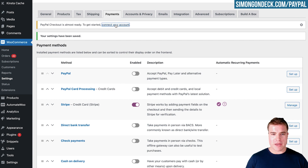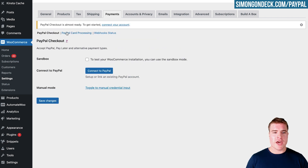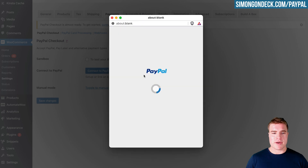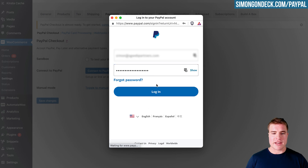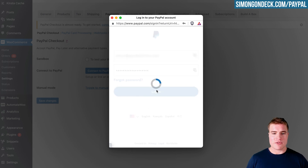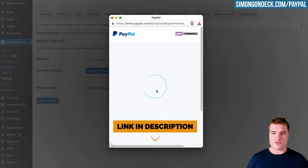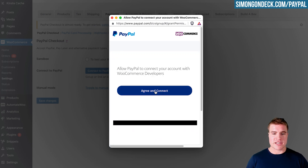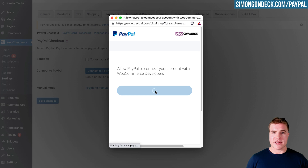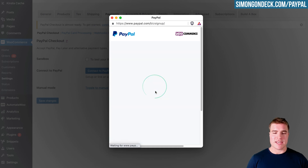I'm going to go to PayPal Checkout and click Connect My Account. This brings me to the PayPal Checkout screen and I'll click Connect to PayPal. I'll enter my email address to connect my PayPal account. Since I already have a PayPal business account — I'll put that sign-up link in the description — I'll just click Agree and Connect, and it's going to connect to my API credentials.